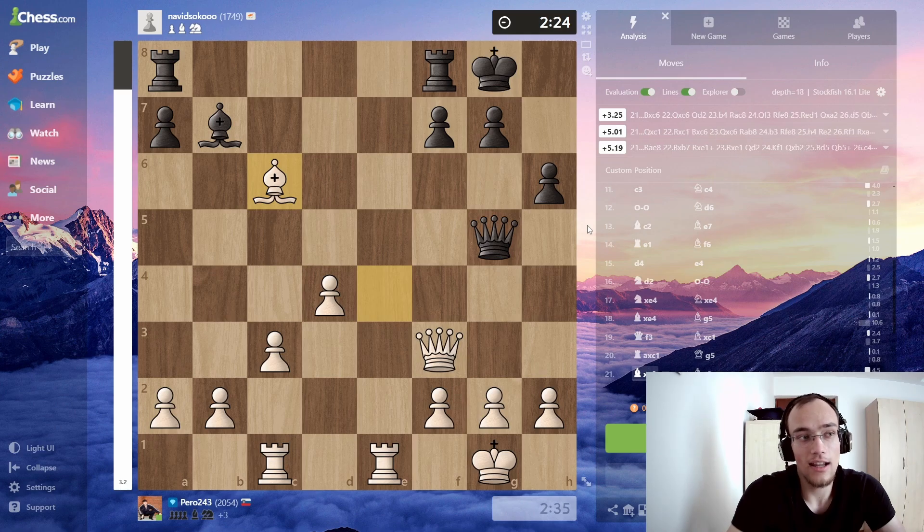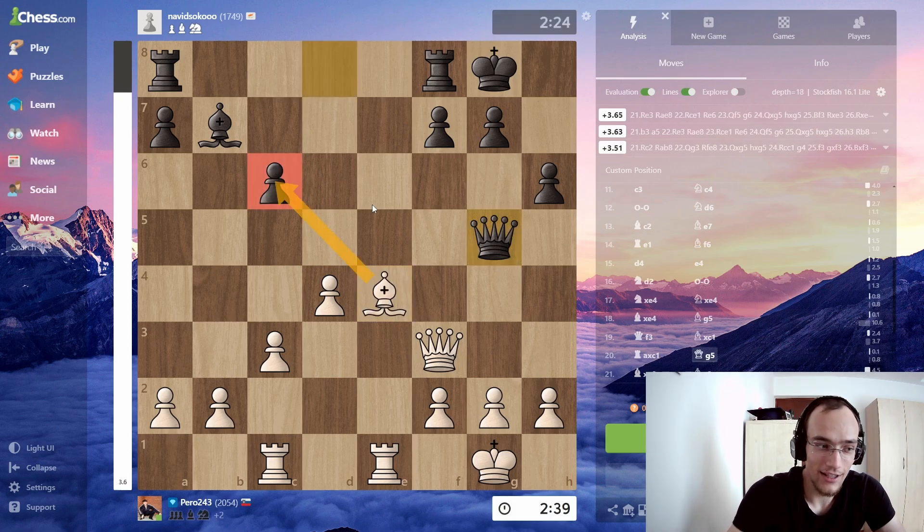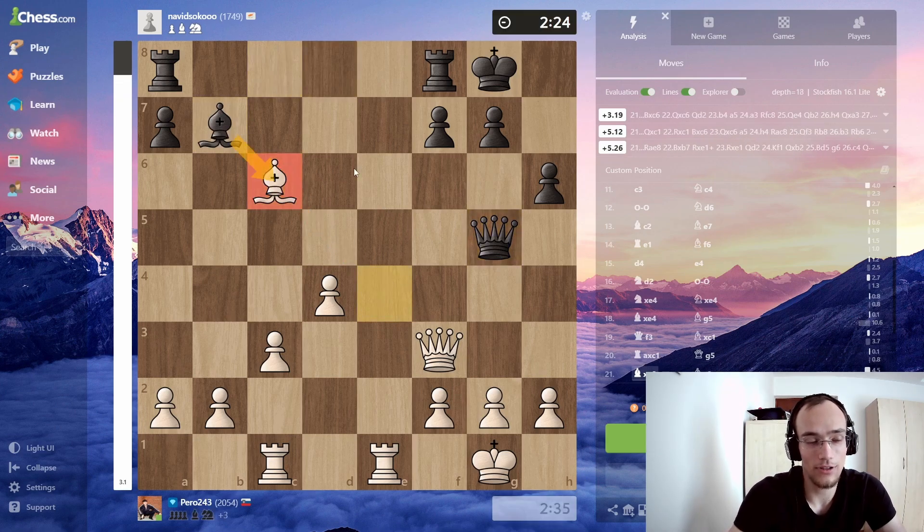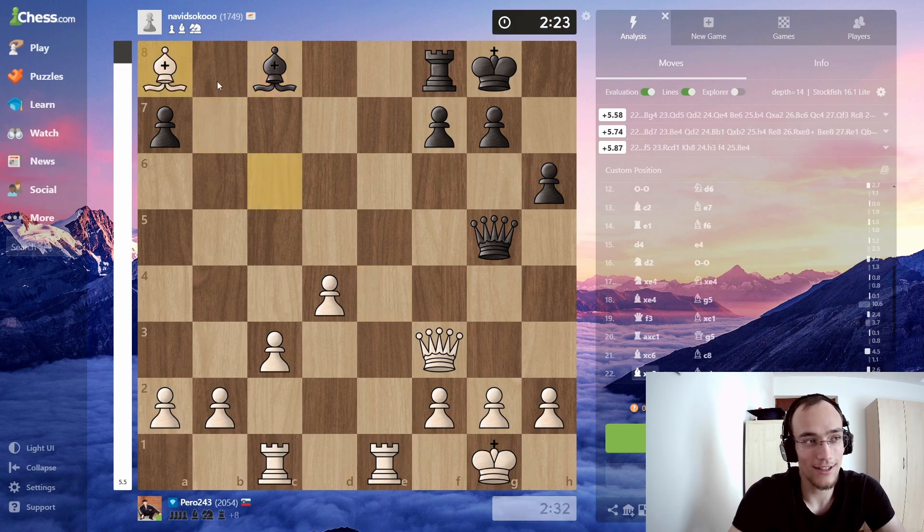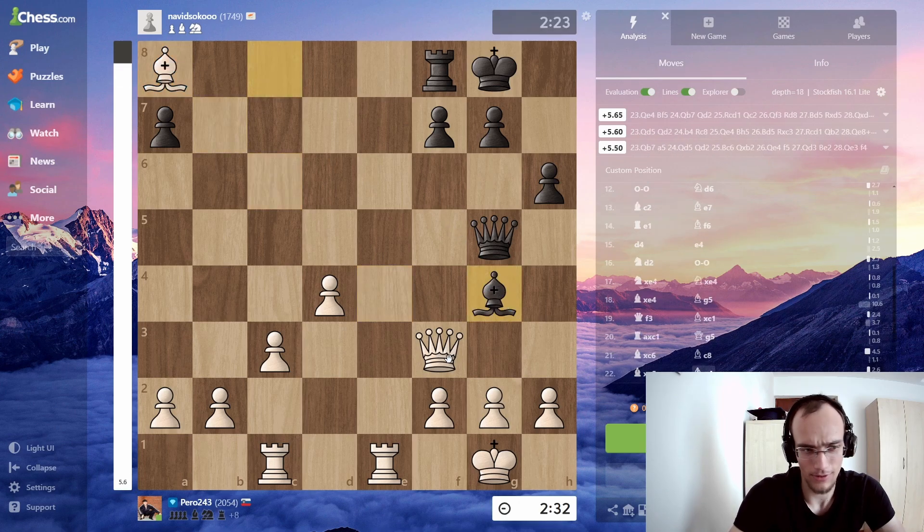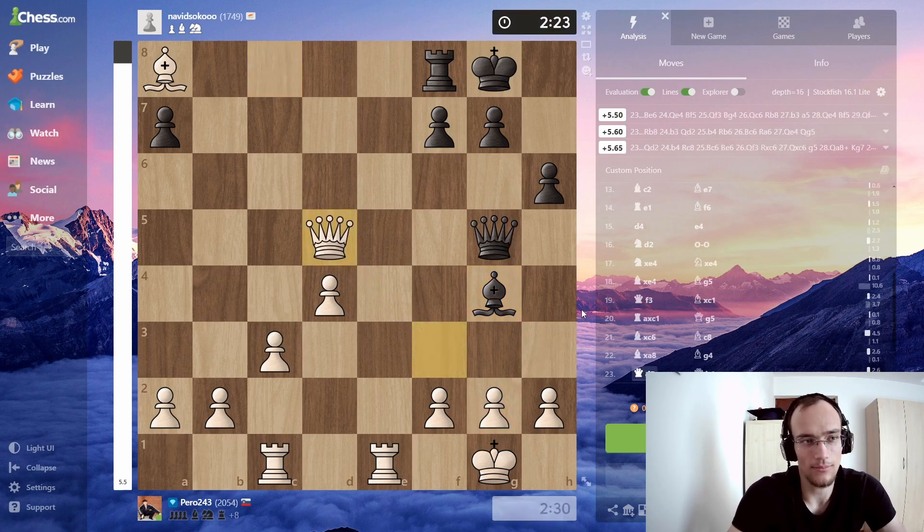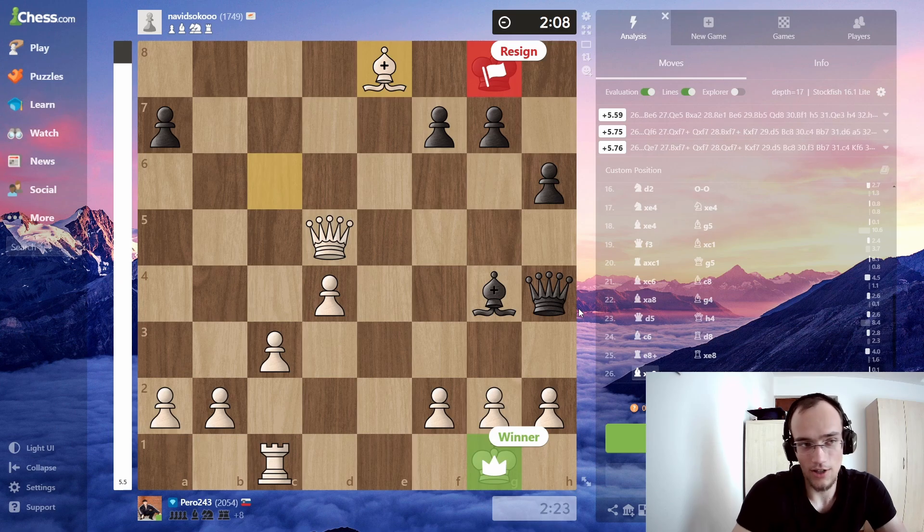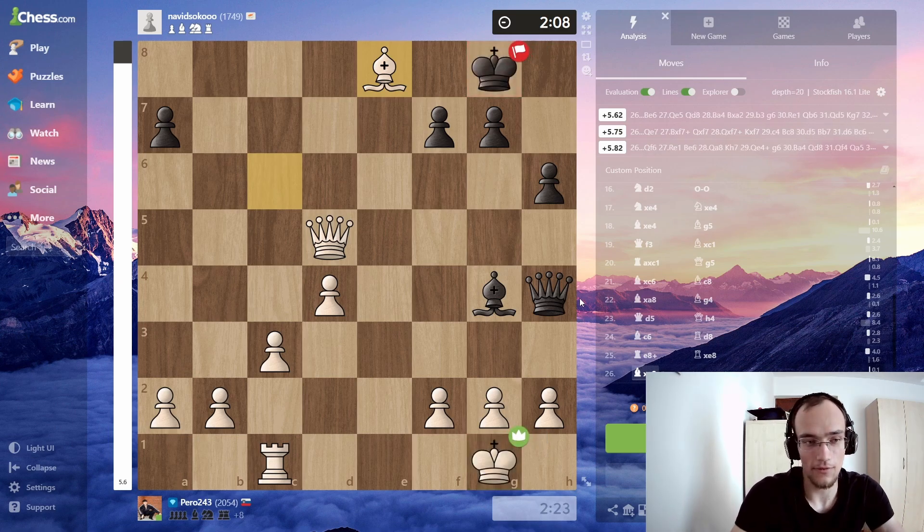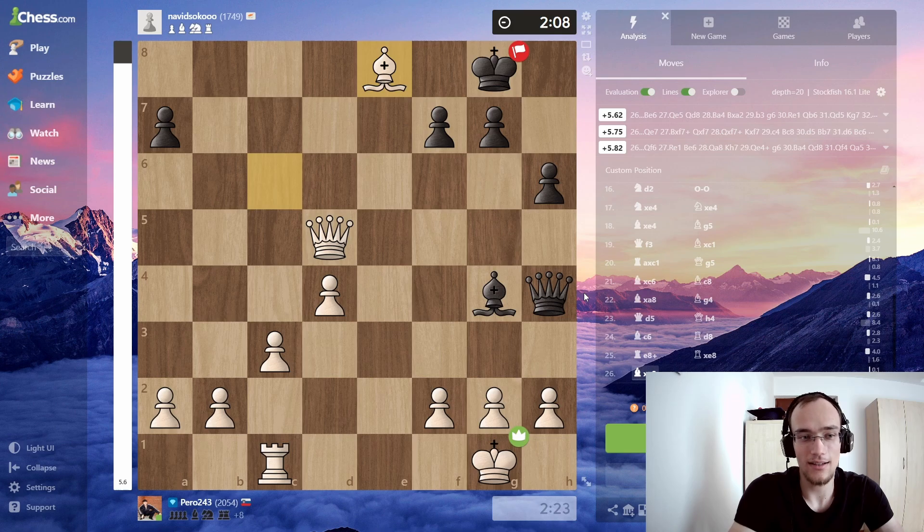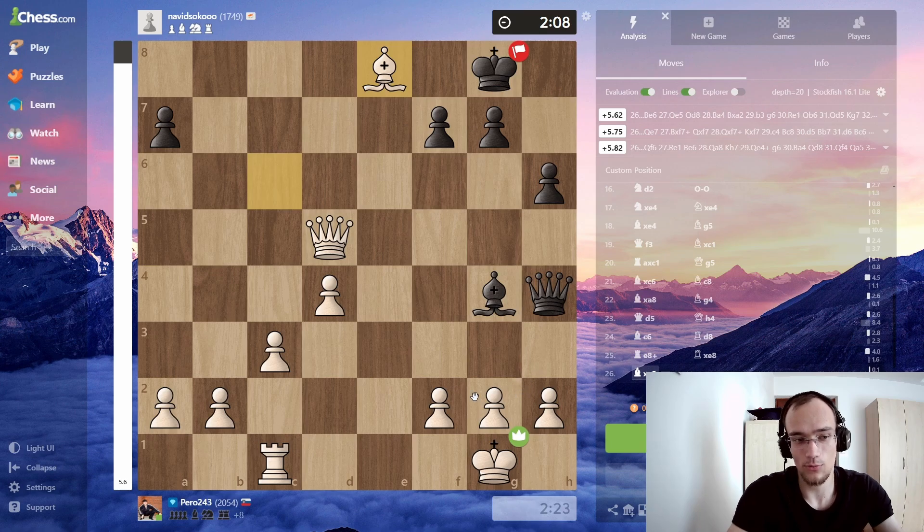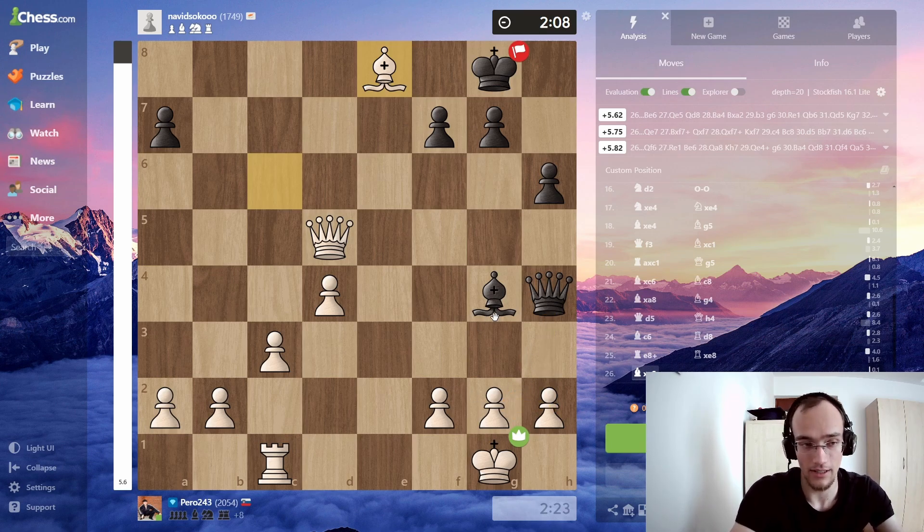And then he just tried to checkmate me. He hangs another pawn. And obviously he would have to trade, but he doesn't. He hangs the rook because he's trying to, I don't know, get my queen away and then get some kind of checkmate. But I mean, obviously it's not going to work. I just trade rooks and that's it. So this is an example of him already being tilted, playing suboptimal moves, playing moves that he wouldn't normally play.